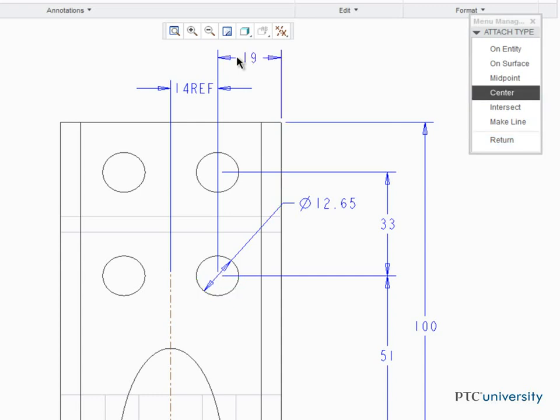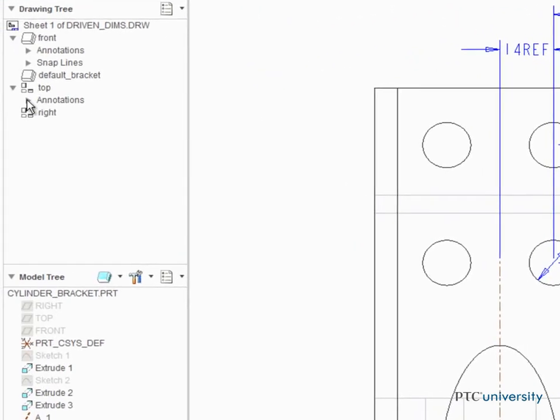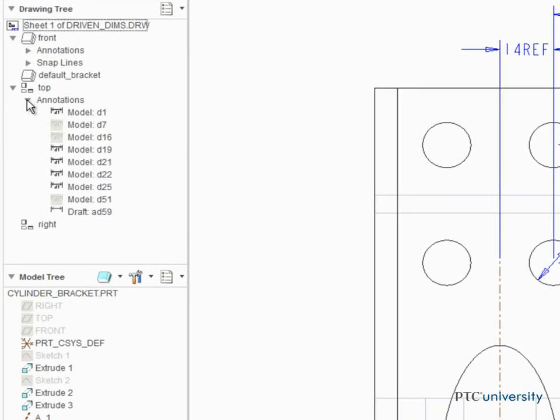In the Annotations node of the top view, notice that the driven dimension you created is listed as a Draft dimension, rather than a Model dimension. This is because the dimension is created and displayed in the drawing, not the model.